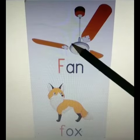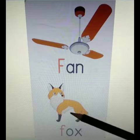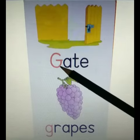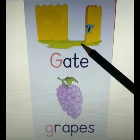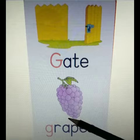F for Fan. F for Fox. G for Gate. G for Grapes.